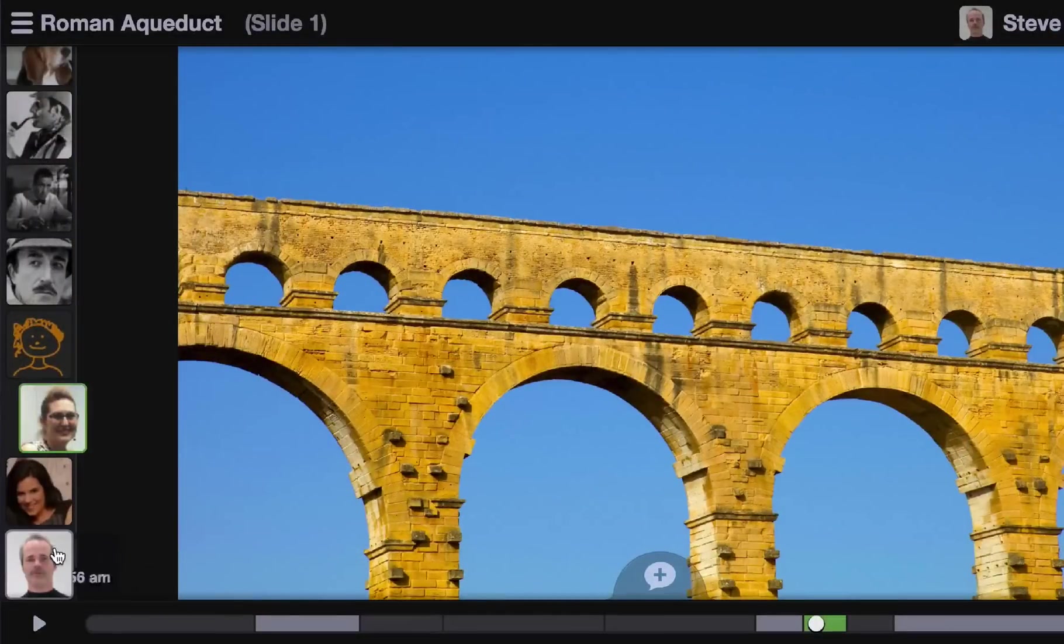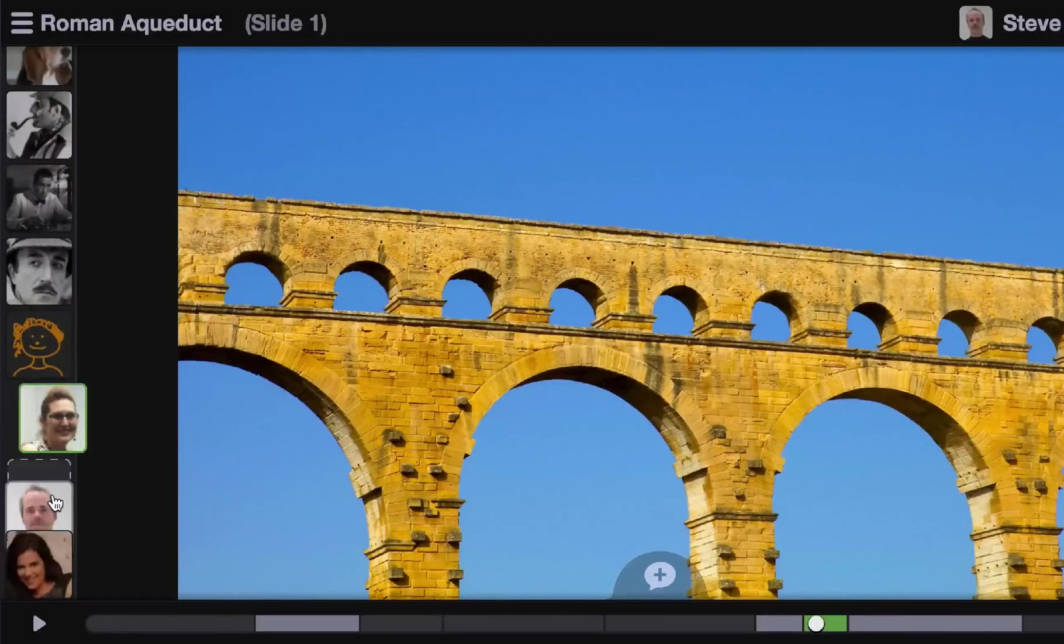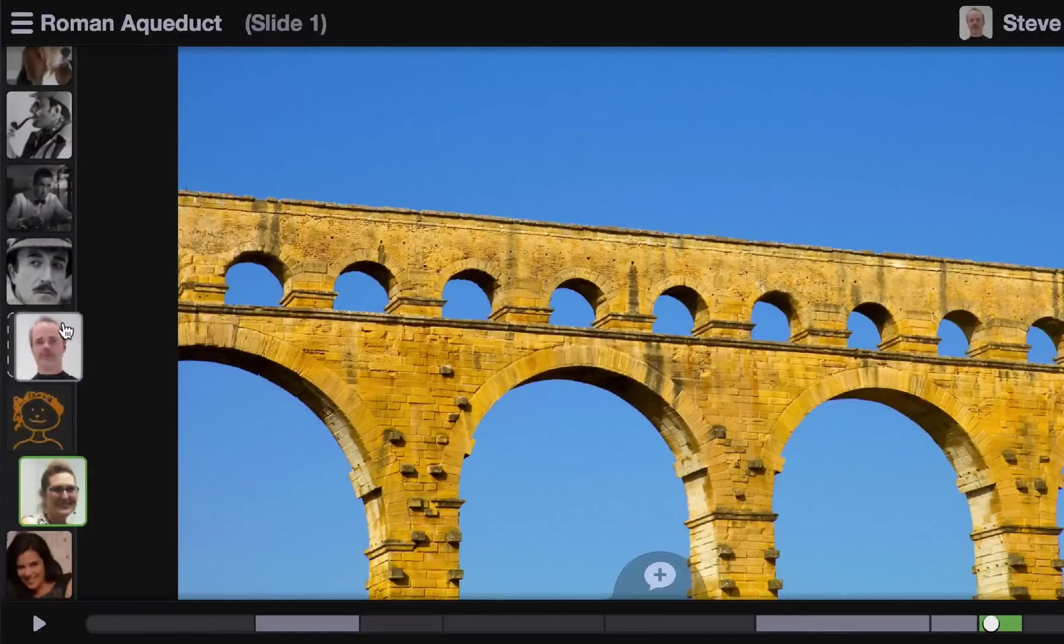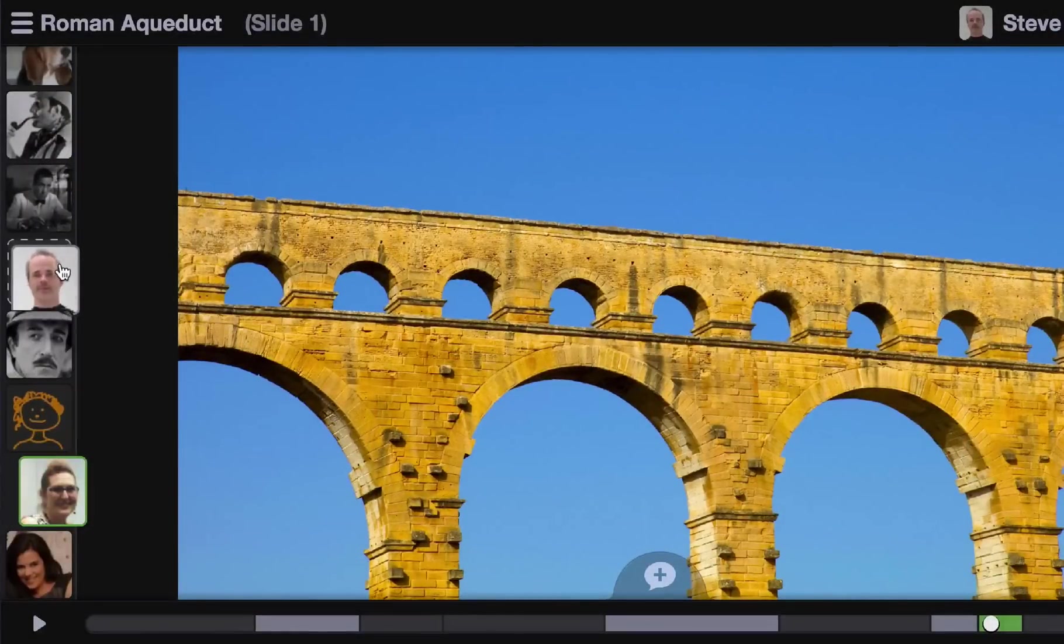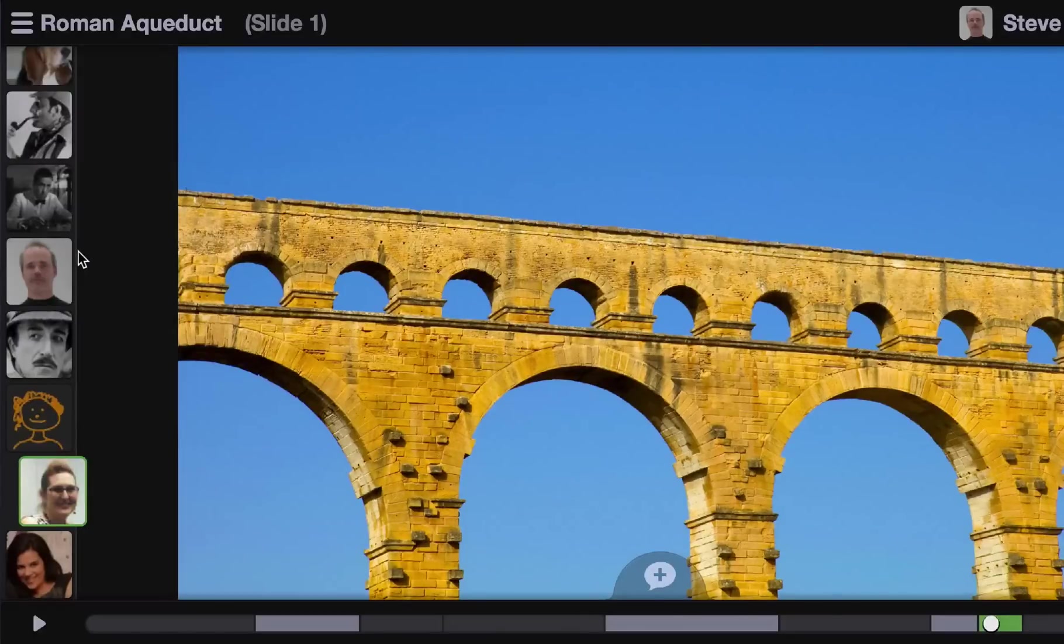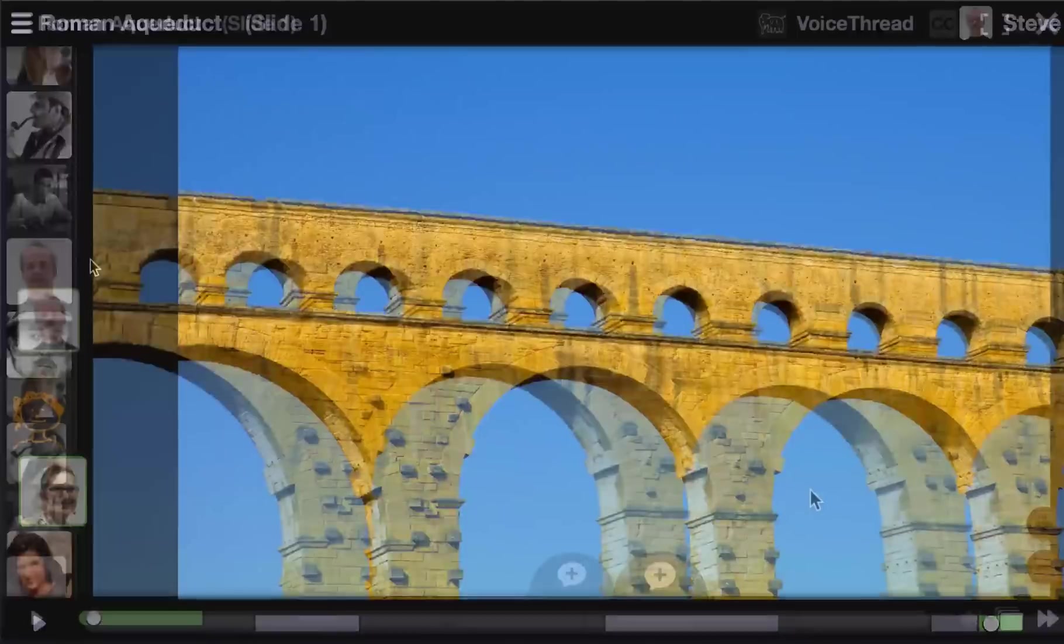And reordering comments is now easier than ever. Basically, you just click and drag a comment to a new location in the conversation timeline and you drop it there. That's all there is to it.